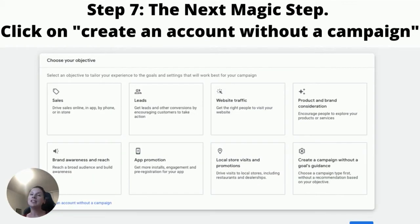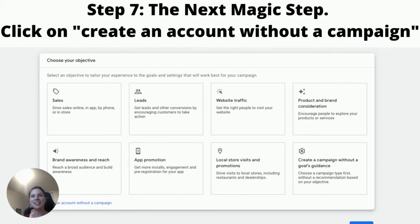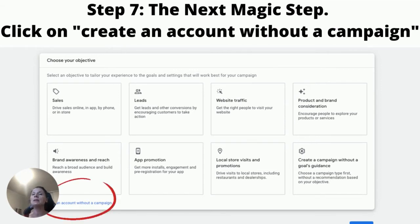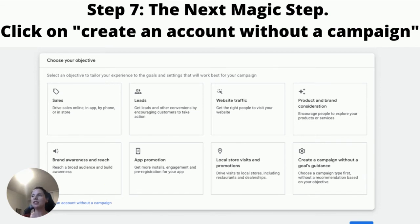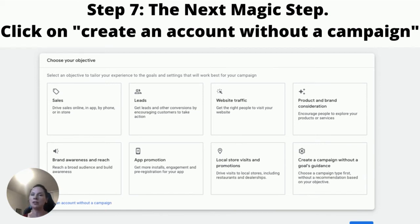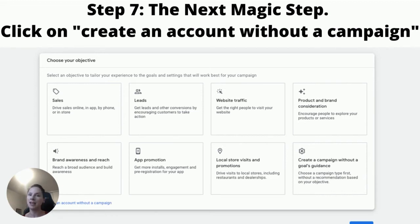Now this page could also be a little bit tempting because there's lots of things to look at and lots of things you might want to click on, but please do not. We do not want to start that Google ad. So all you're going to do is ignore everything. You're going to go to the bottom left and you're going to click where it says Create an Account Without a Campaign.